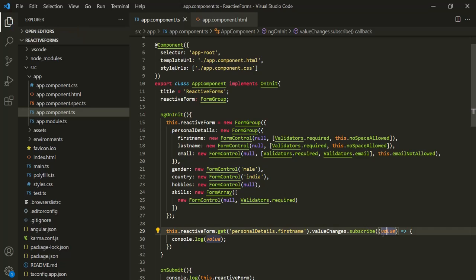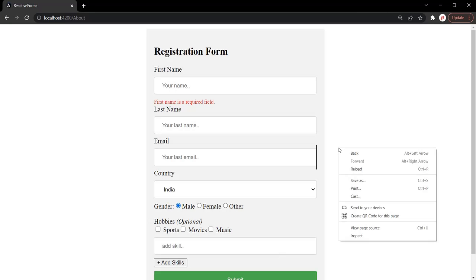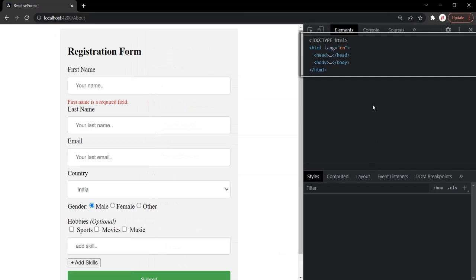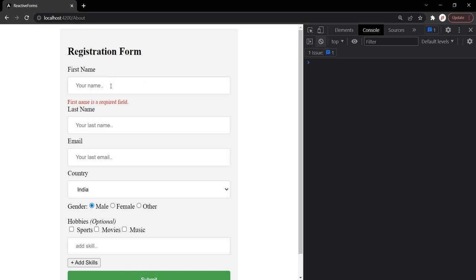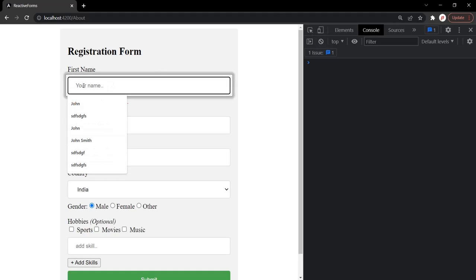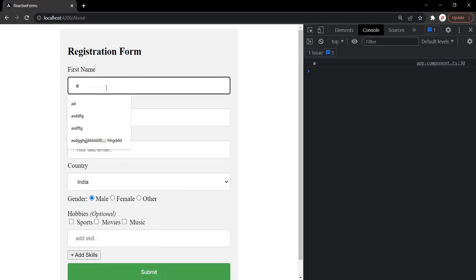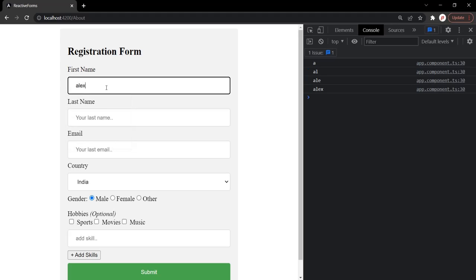Let's save the changes and go back to the web page. Let's open the developer console and clear everything. Now you will notice that whenever I enter something in this form control, that value gets logged in the developer console. So as you can see, whenever I type something, that value is getting logged — meaning the value changes event is raised every time the value in this form control changes.